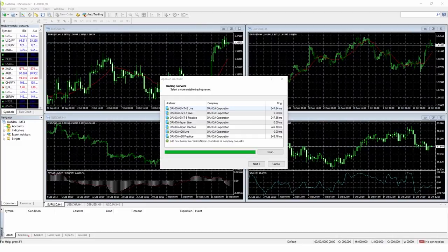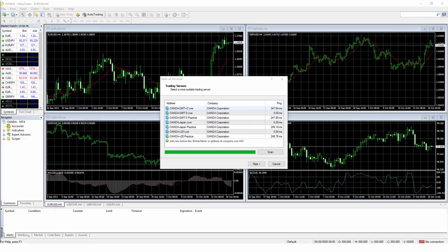The MT4 instrument panel should now be in front of you, as well as a small pop-up window called Open an Account, showing a list of trading servers. Simply click on the Next button on this pop-up.